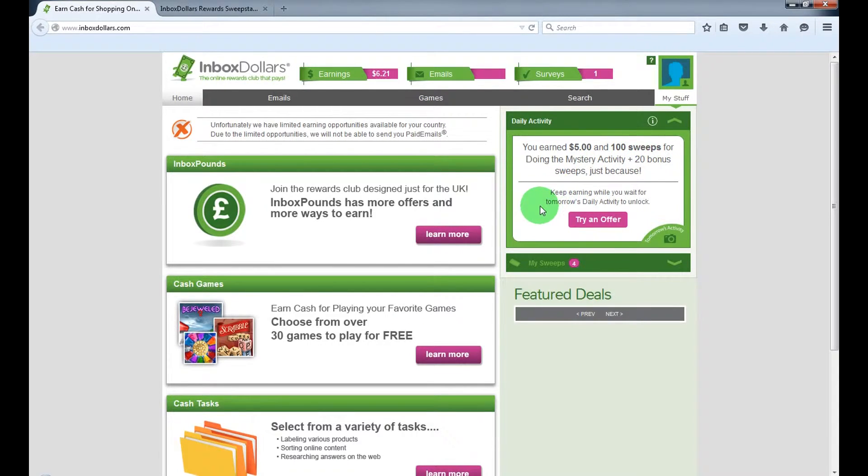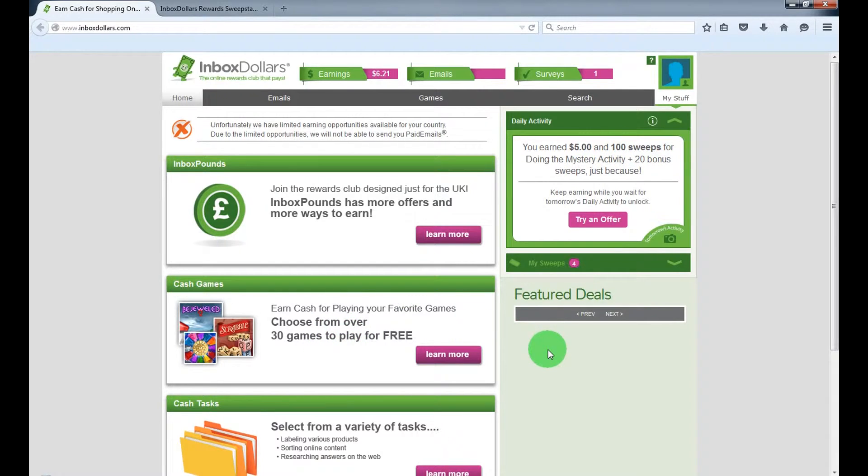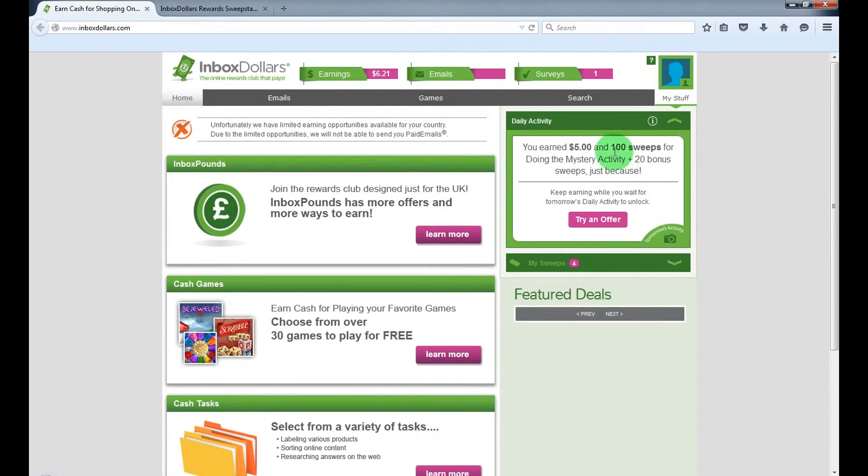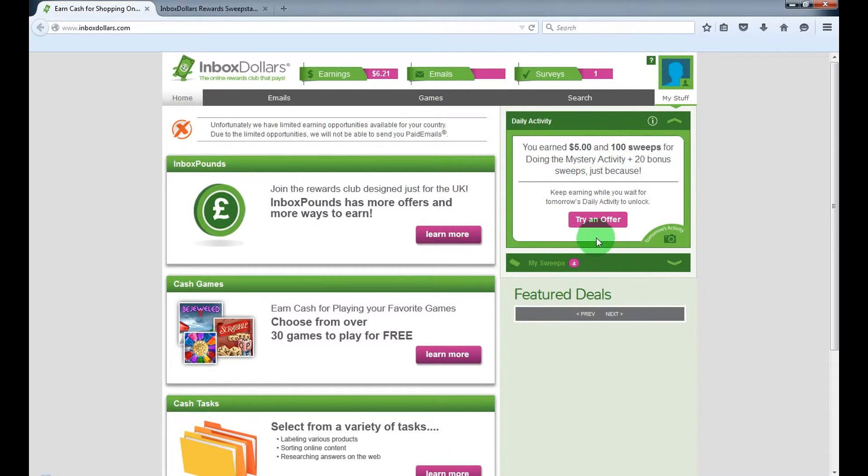You can make sweeps by playing free games. I joined yesterday and earned 180 sweeps yesterday and got 100 today. So you can redeem these sweeps for some extra cash bonuses.